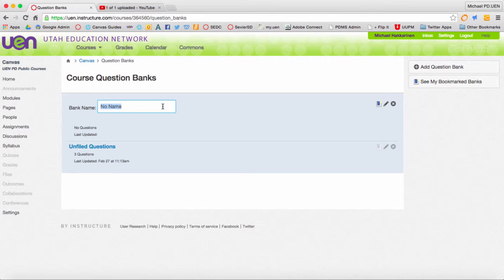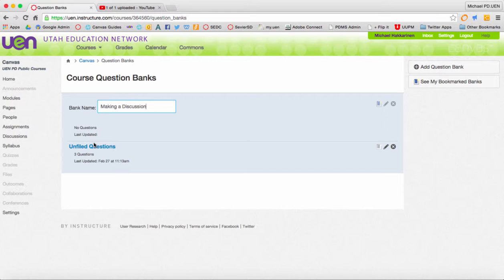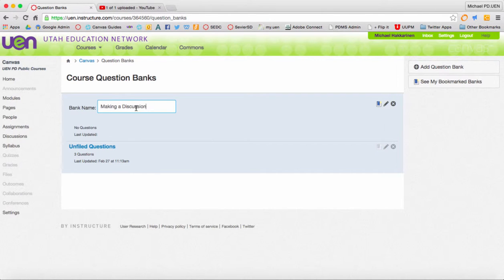So I'm going to call this one making a discussion. And if you remember from the outcome that I had created earlier about making a discussion, I can add it to this bank name.